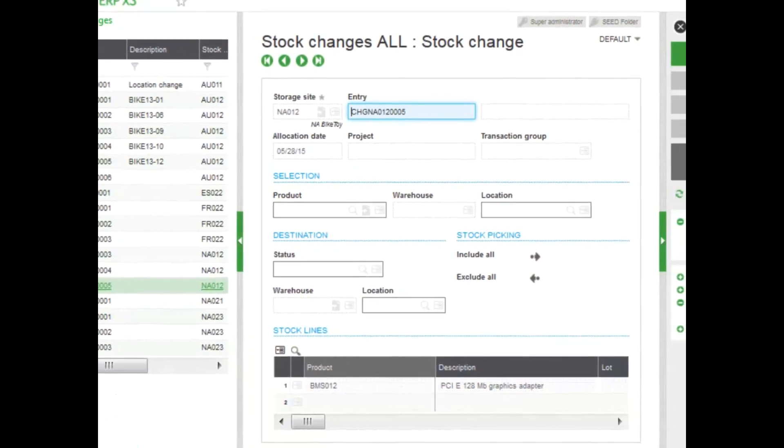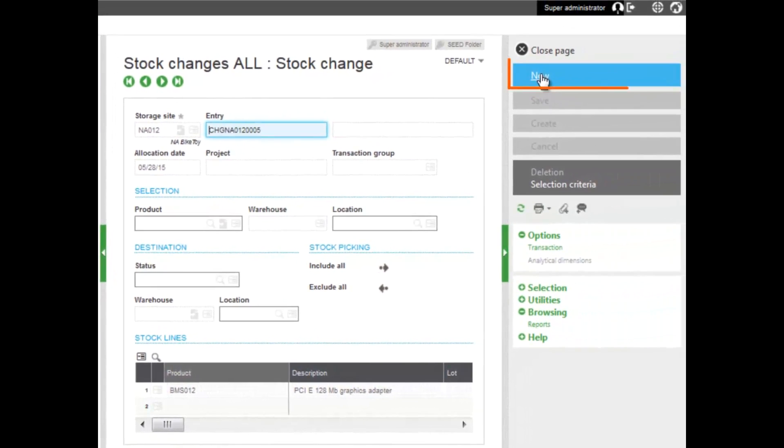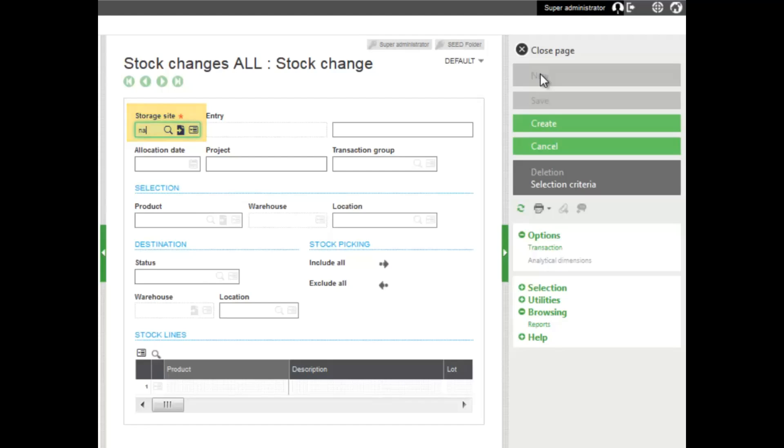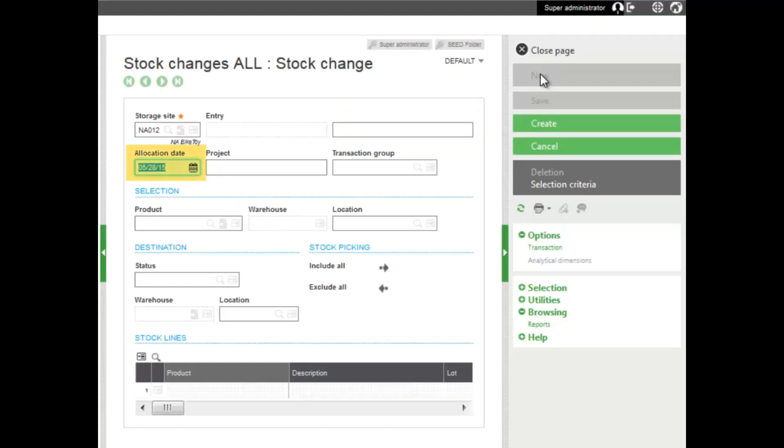Now to create that record, or the transaction, you hit new, and then you enter the location, or the storage site location. The entry field is for the document number that's generated on creation. The field here is a description field that you can enter additional description information.